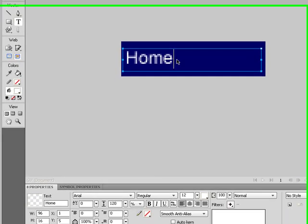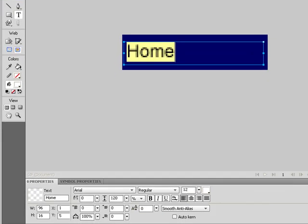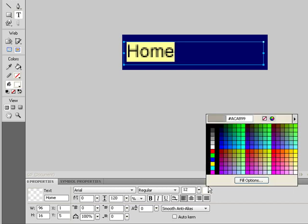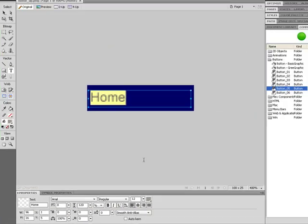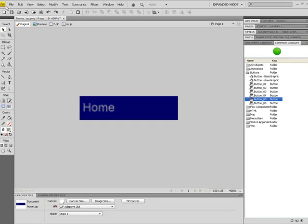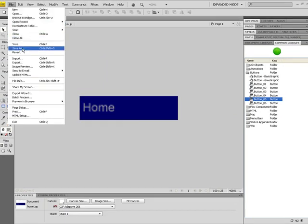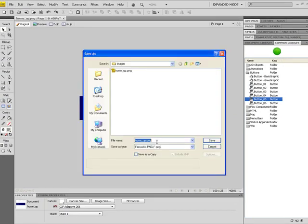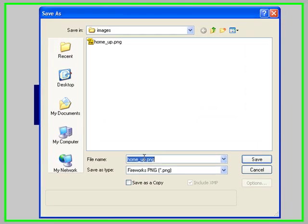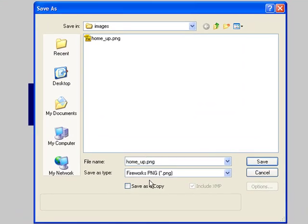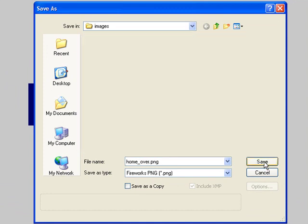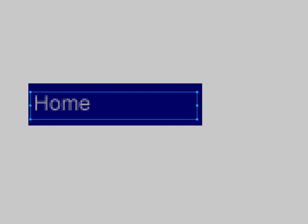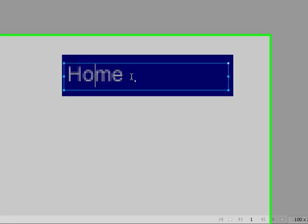Now that I've saved it, I'm going to change this color and I'm going to call this one Over. Then I'm going to change it.